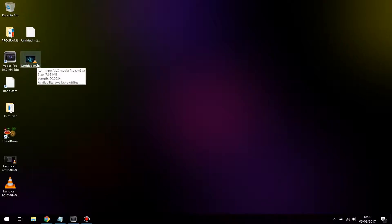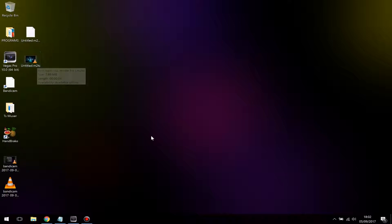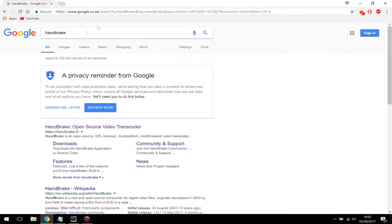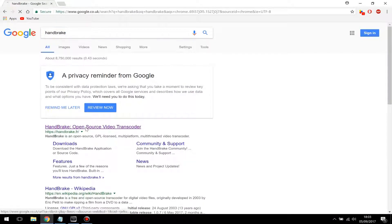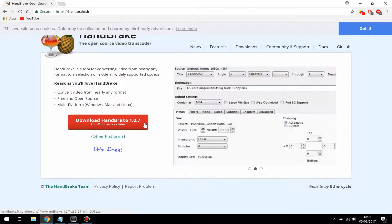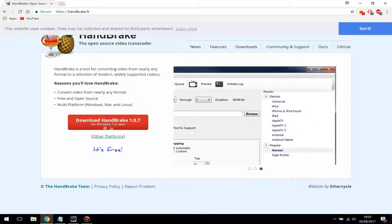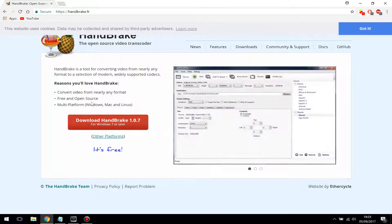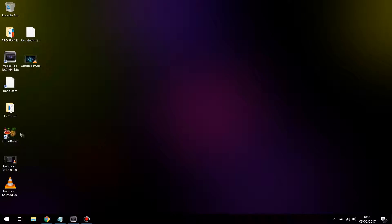If you want the file size to be smaller — say you're working on a big movie project and you want to upload it to YouTube faster — you need to download a program called HandBrake. This is the best program to use if you want minimal quality loss and the smallest file size possible. Go to Google, search HandBrake, open the first link, and click Download HandBrake. It's also compatible with Mac, so if you're on a Mac you'll get the option to download for Mac. I'm on Windows so I'll download the Windows version.